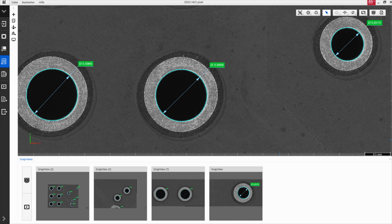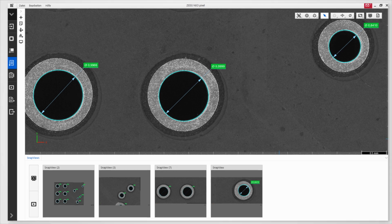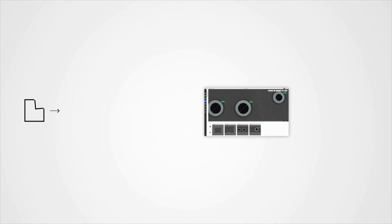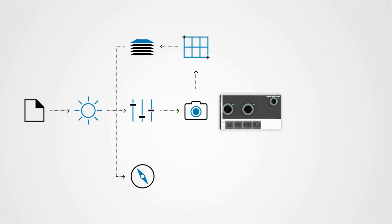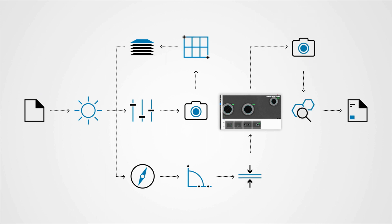dimensional measurements—the respective tools are just one click away. They can be used for free examinations or as part of predefined automated jobs. Every workflow can be optimized according to your specific tasks.